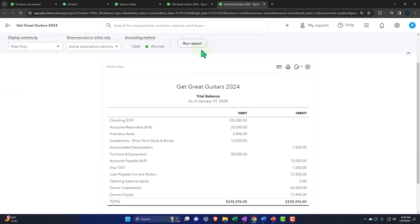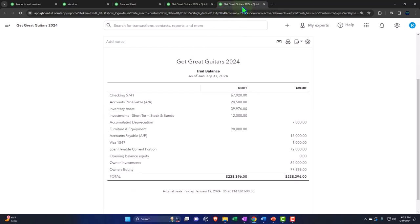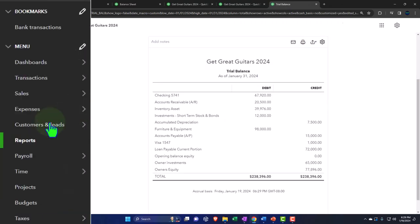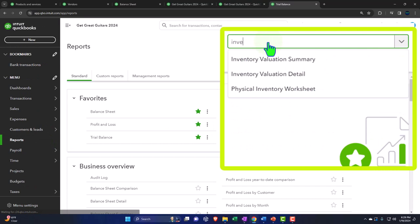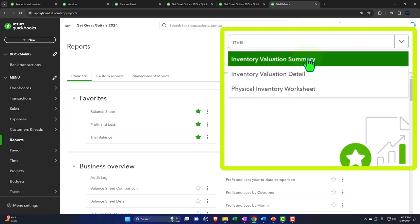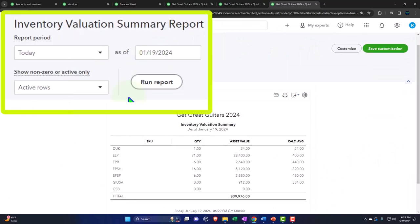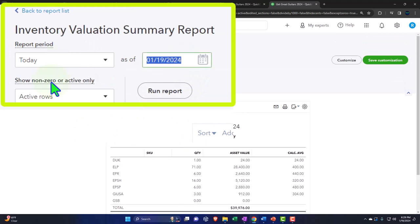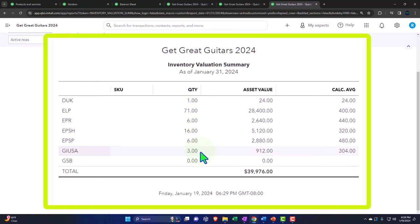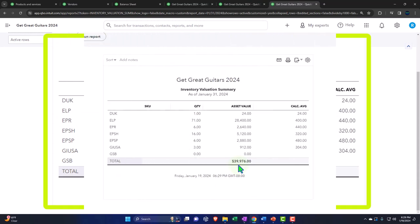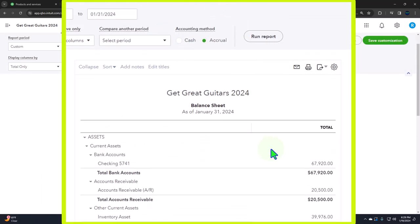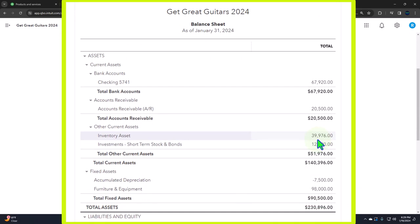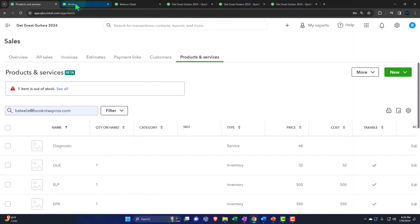Let's open the inventory sub-ledger. I'll duplicate this tab, go to Reports on the left, and type 'Inventory Valuation Summary.' Changing the date to 01/31/24 and running it, we can see the quantity of inventory we now have. The total is $39,976 — this is the cost, not the sales price. That should tie into what's on the balance sheet: $39,976.